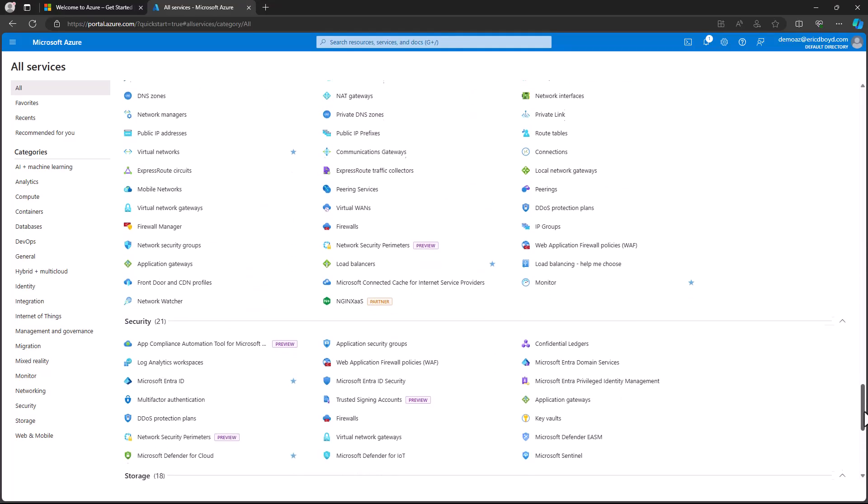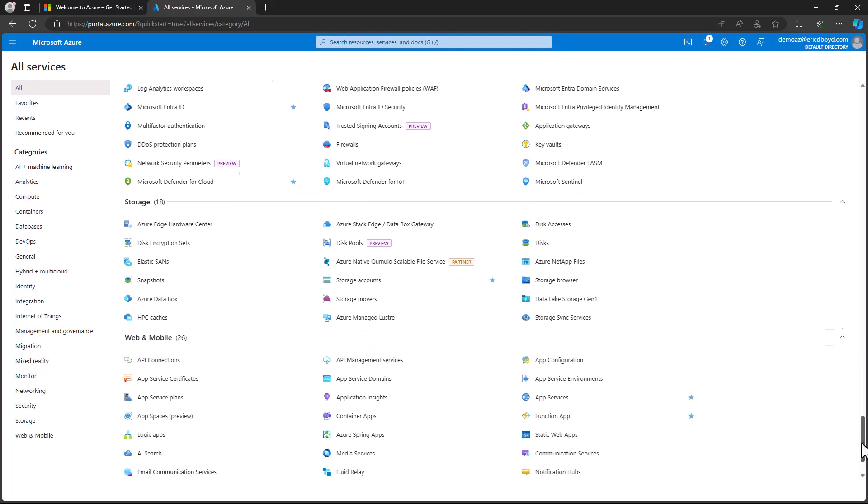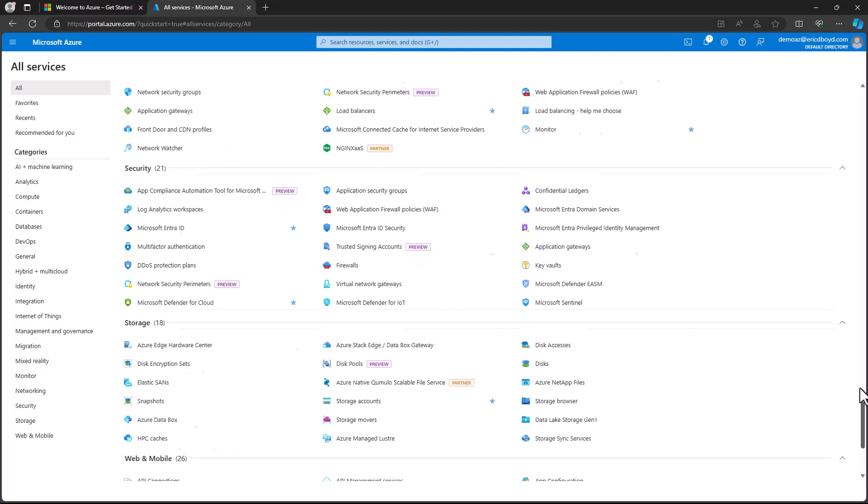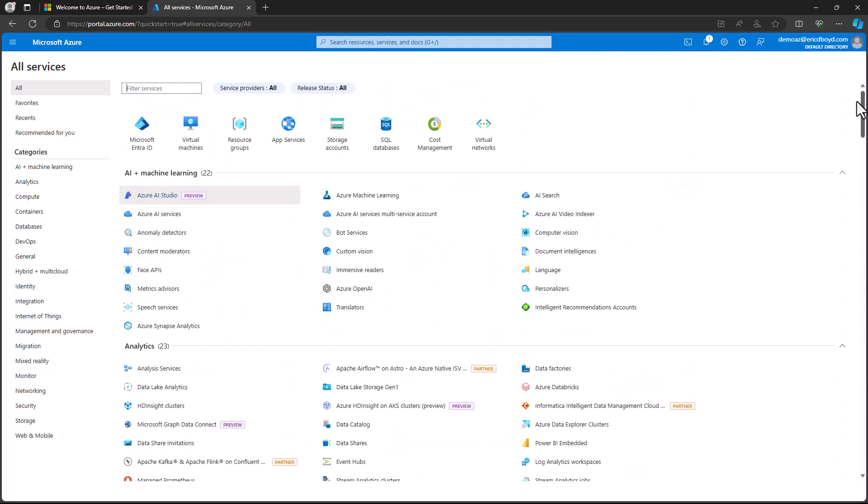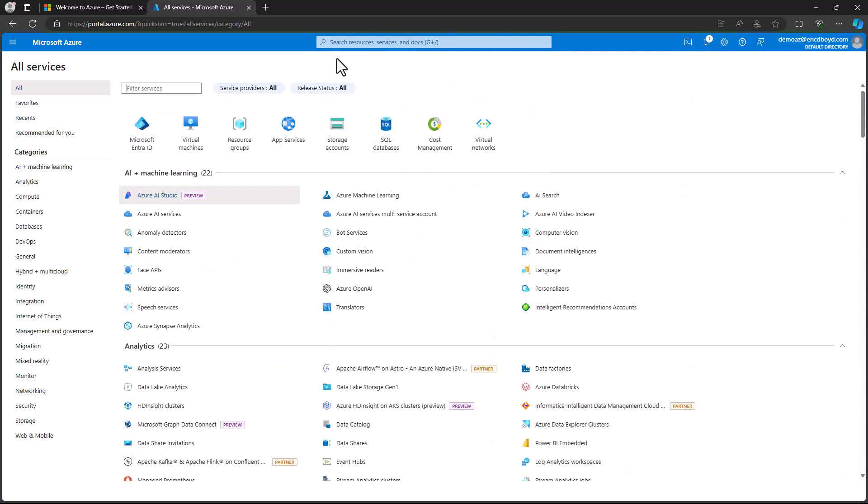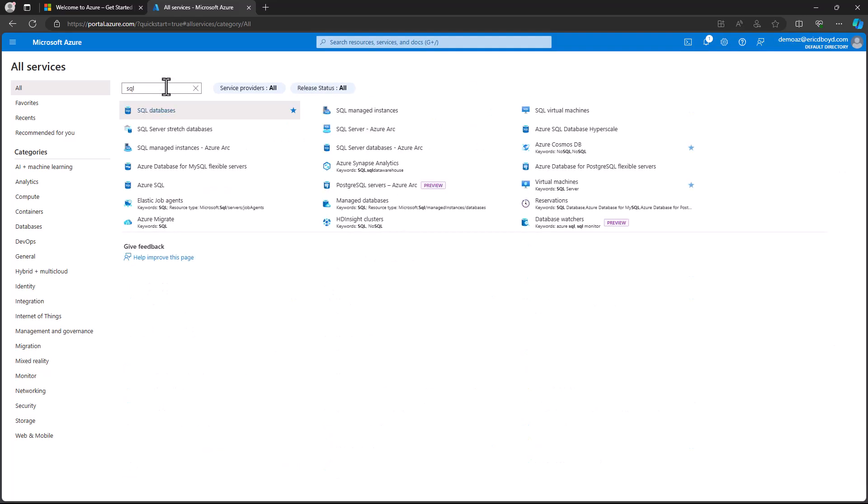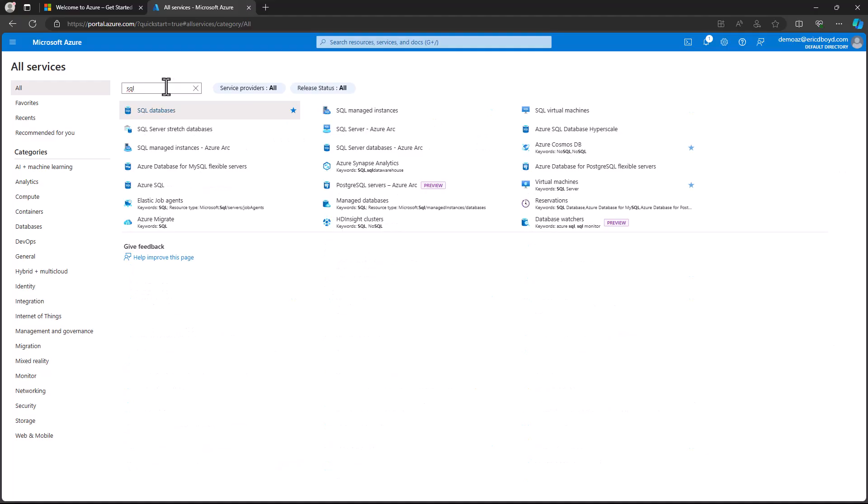Now let's say that I'm looking for SQL related services. I'll type SQL into the search box at the top. This list will be filtered down to the SQL related services.